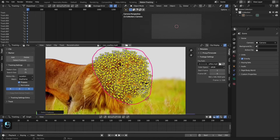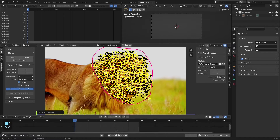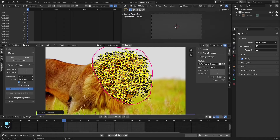Keep in mind that a greater number of trackers will produce a really detailed deforming mesh. So let's track this footage.